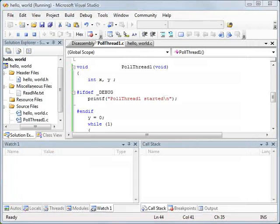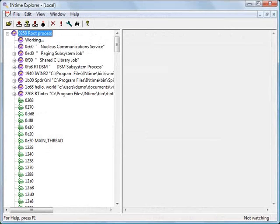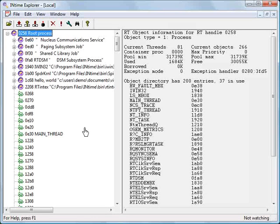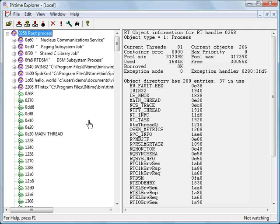I'm going to start up INtime Explorer. INtime Explorer is a tool similar to Windows Task Manager or the System Internals Process Explorer. It shows you the processes that are running on the INtime kernel. Now, in fact, the INtime kernel supports multiple processes. It's not a single application that runs on a simple kernel, but rather the kernel is capable of handling multiple independent processes.